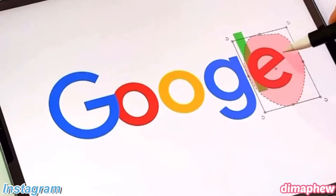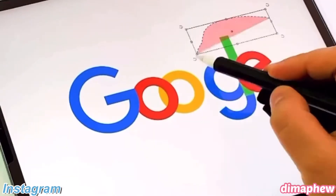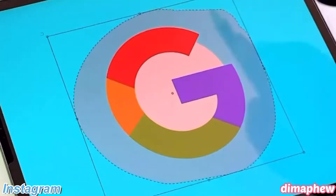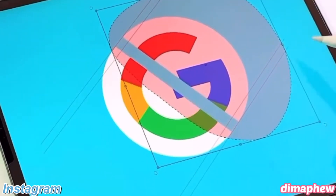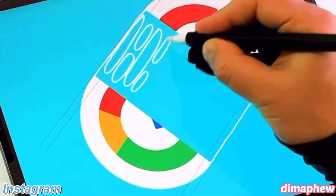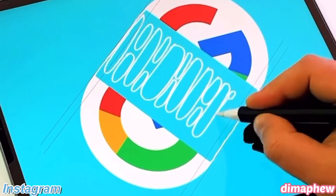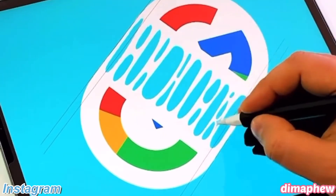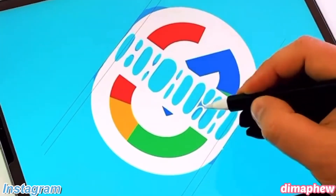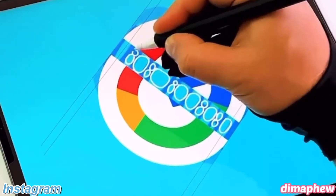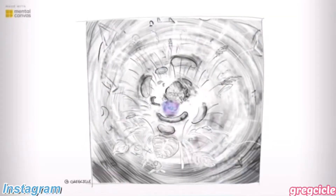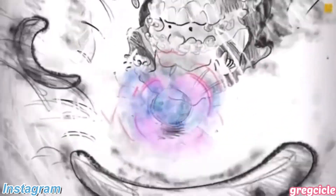Watch this crazy hand lettering and graphic design done on the Google logo. If you had to draw something like this, how long do you think it would take you?